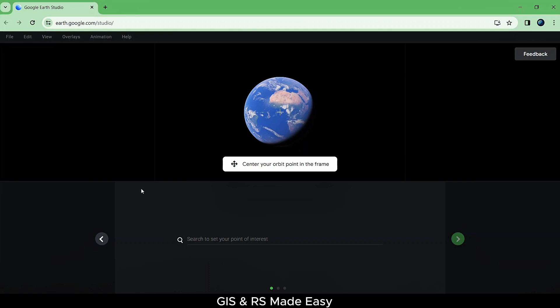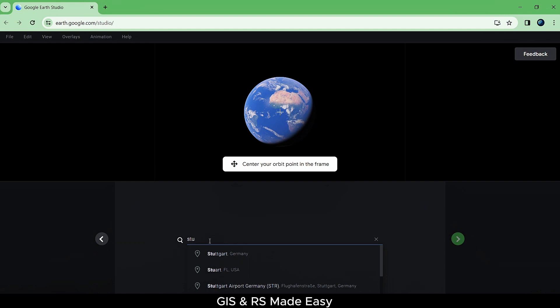Then in the search box, write your point of interest. Let's enter Statue of Liberty and then click on Next.